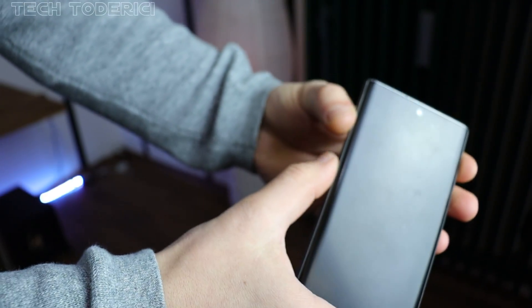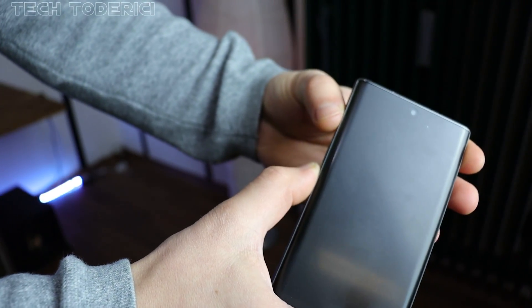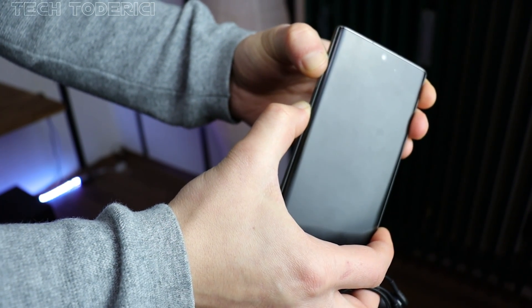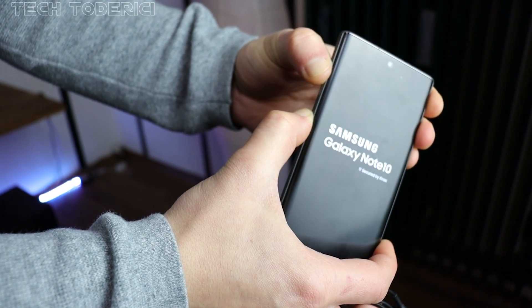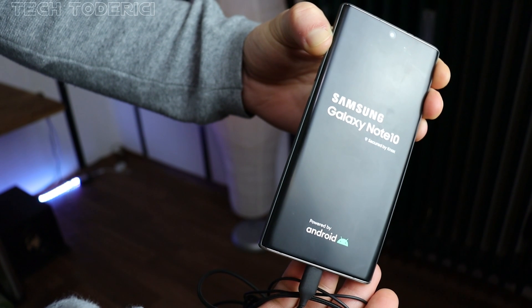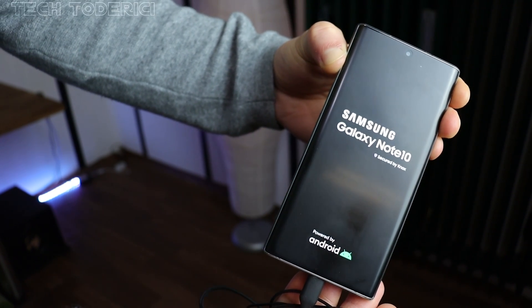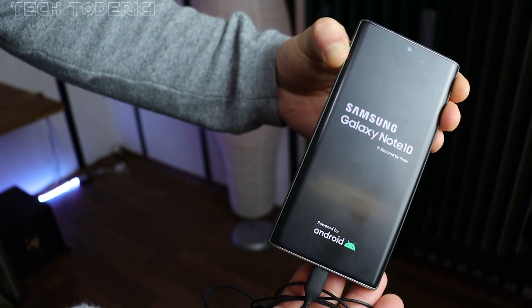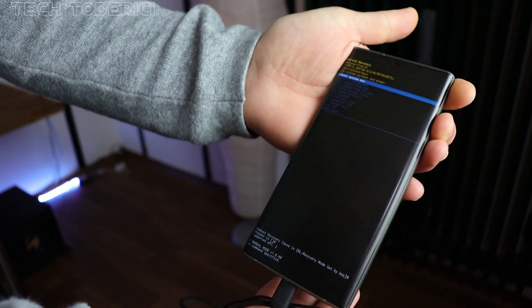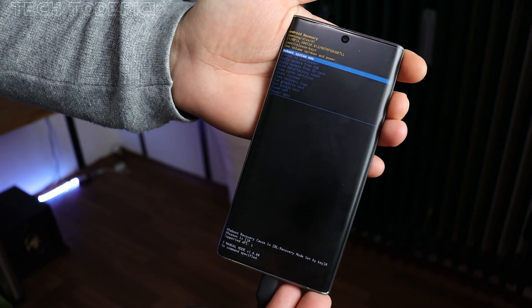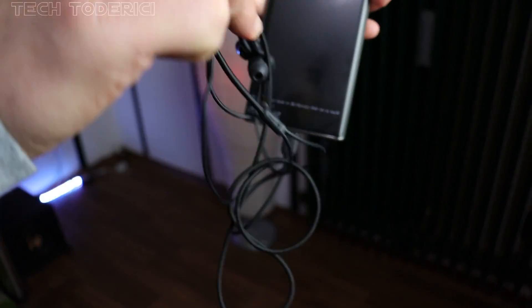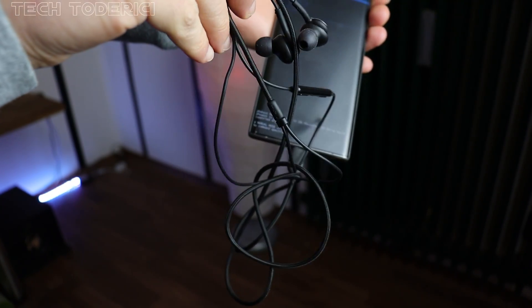Let's try — press power button and volume up. I'm gonna leave the power button but still hold volume up. And there you have it guys.